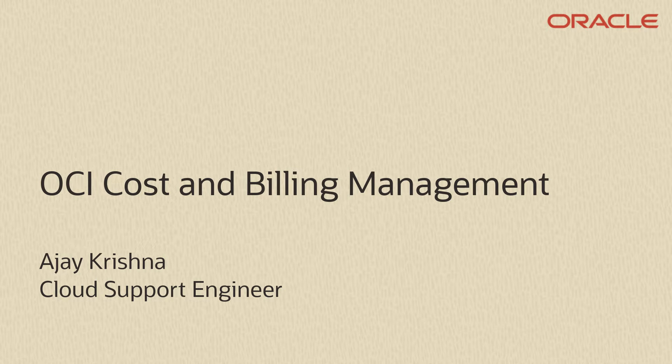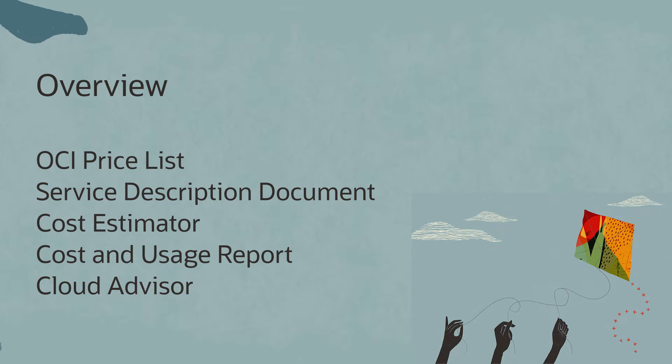Hello and welcome. This is a video on OCI Cost and Billing Management.